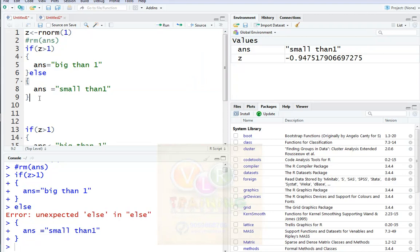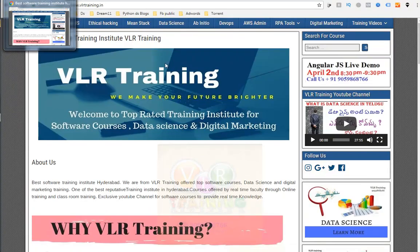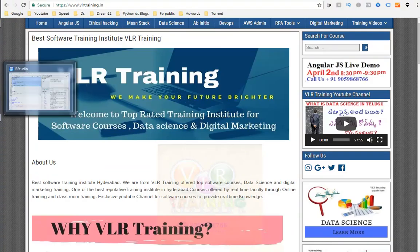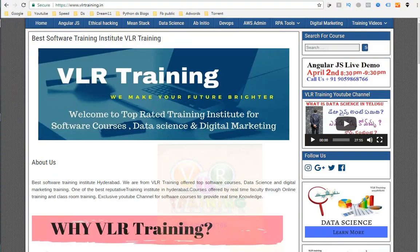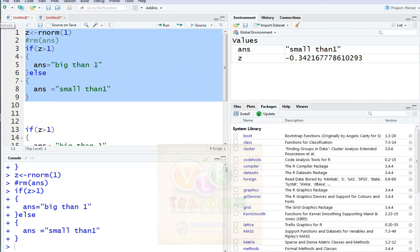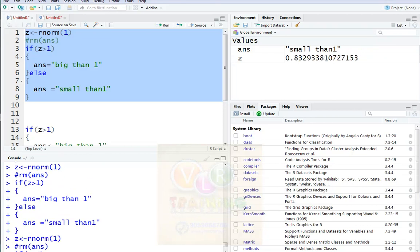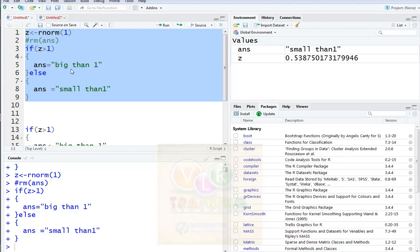Now the output shows: answer is smaller than one. It displays 'answer is smaller than one.' So we have if, else — big than one and small than one.